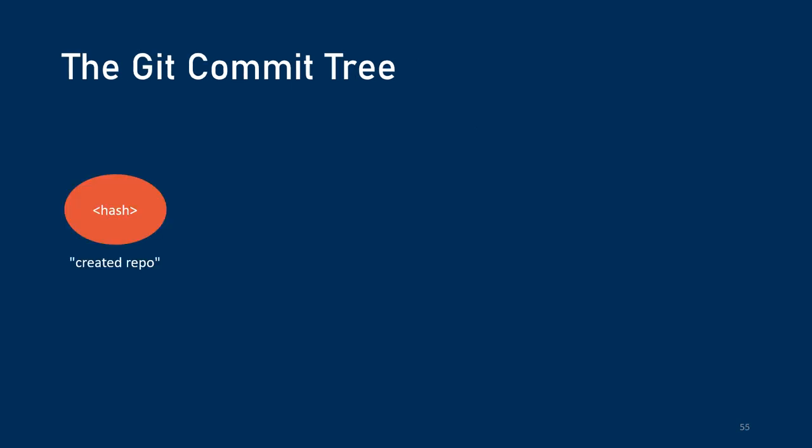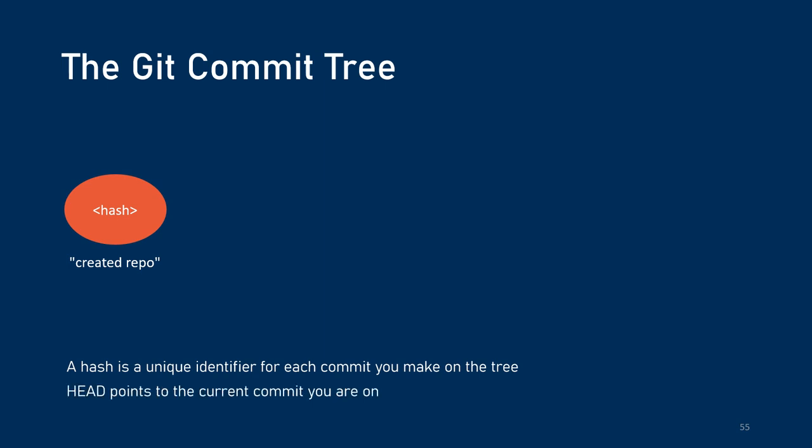So the git commit tree is the history of the different versions that we've committed. So if we first created a commit with the message created repo, and that's the only commit we've made, the tree would look like this. And the commit has a hash, which is just a unique identifier for the commit you made. So it's a way of kind of tagging that snapshot of the project so you can go back to it later. Now, the commit that you're currently looking at is the one where the head is pointing. So the head is just a way of describing the commit that you're currently pointed at.